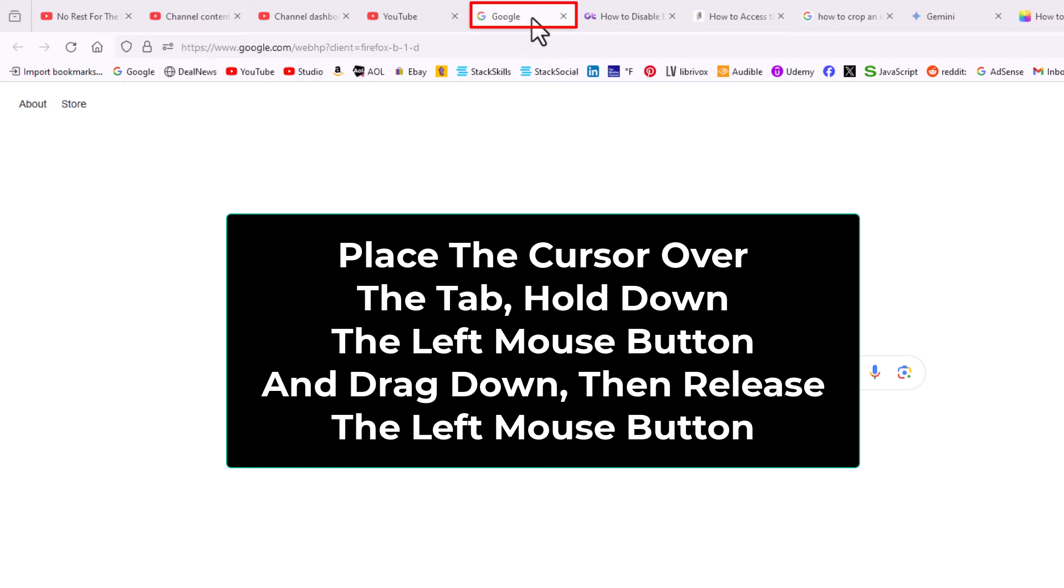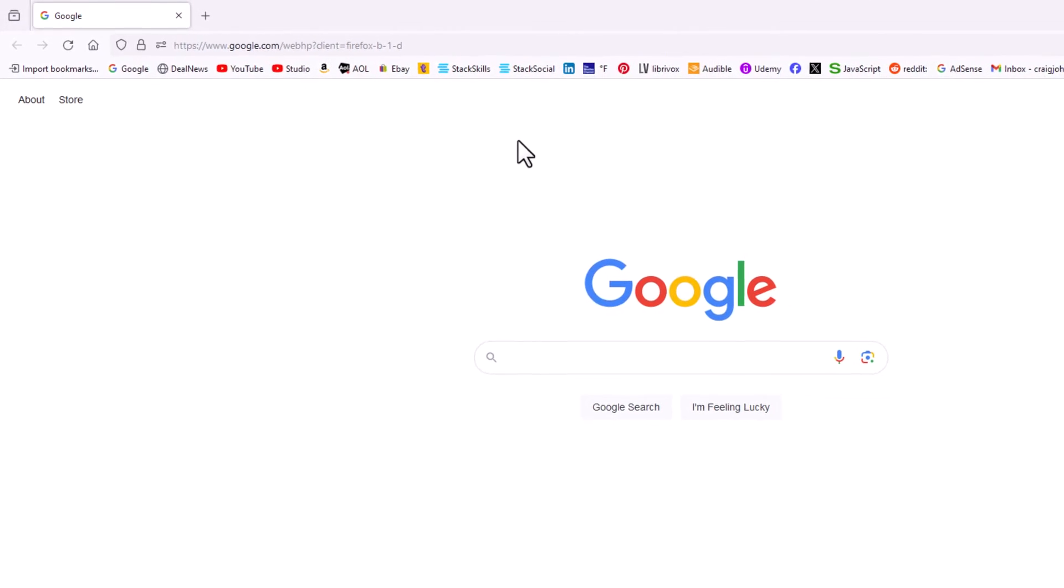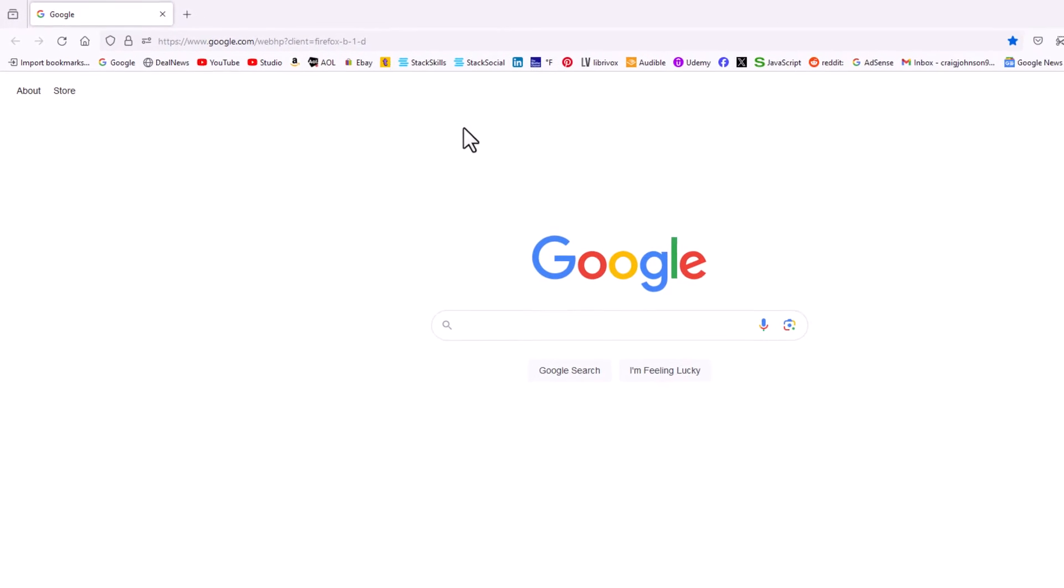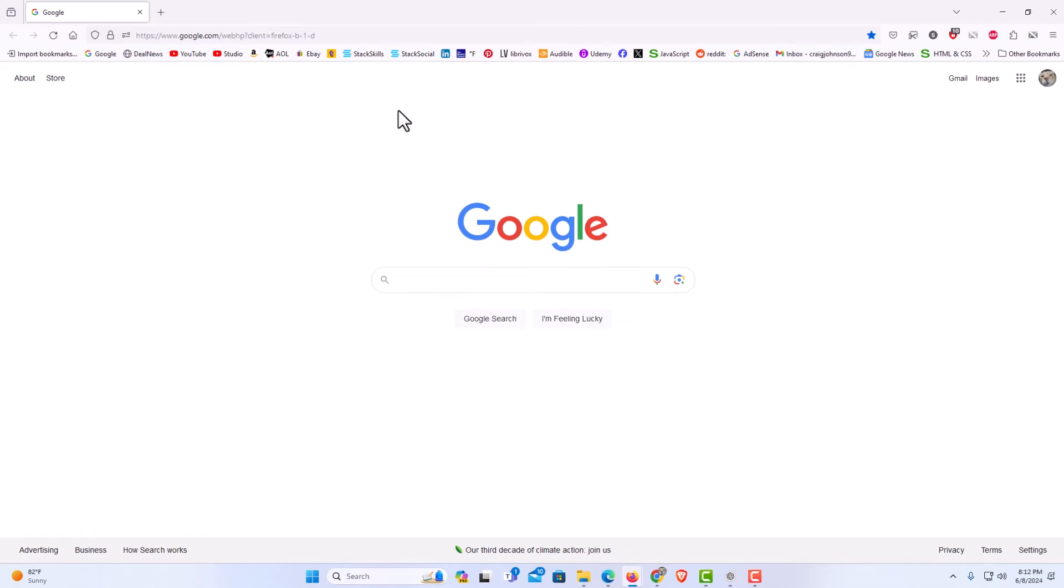You just place your mouse cursor over it, hold down your left mouse button and while holding down your left mouse button you just drag downward. Then I'm gonna let go of my left mouse button. Now as you can see the tab is opened into its new window.